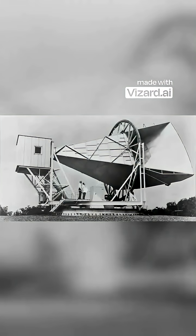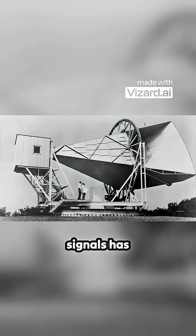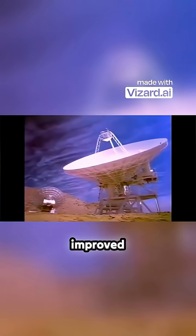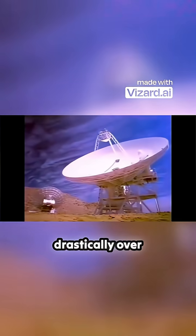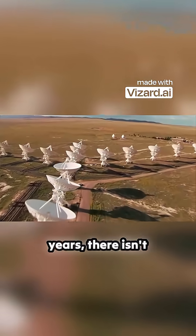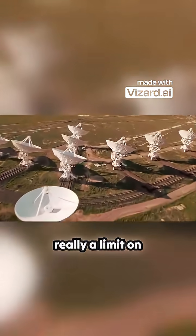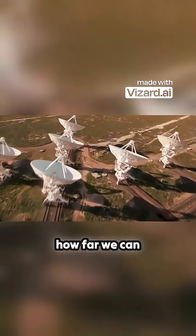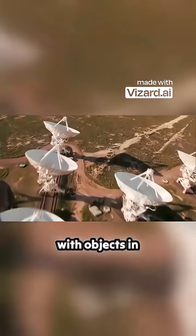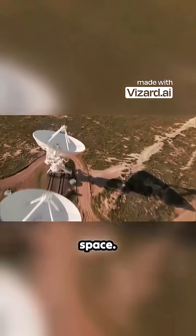Since our methods of detecting signals has improved drastically over the past 50 years, there isn't really a limit on how far we can communicate with objects in space.